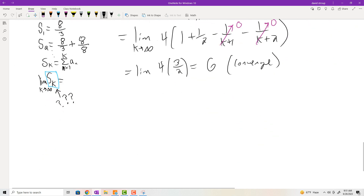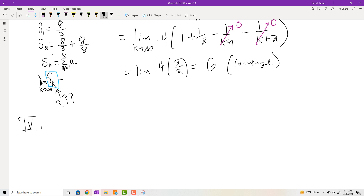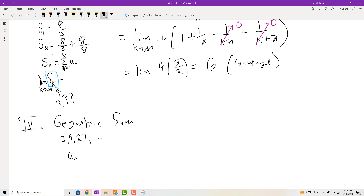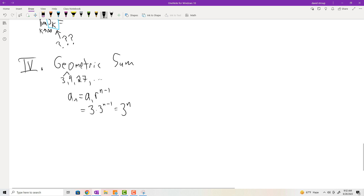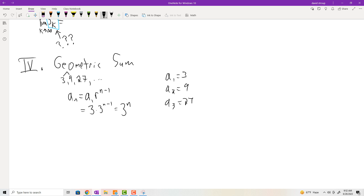The next type of summation is the geometric. We saw a geometric sequence, and the geometric sum is basically the sum of the terms of a geometric sequence. So if you had something like 3, 9, 27, et cetera, the A sub N is going to be A sub 1 times R to the N minus 1. In this case it's 3 and the common ratio is 3, so that's 3 to the N.